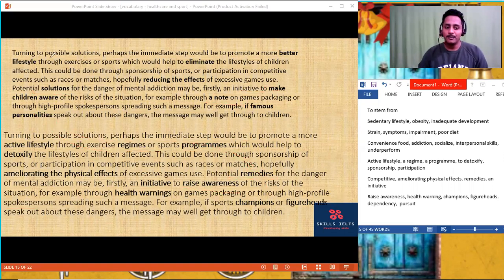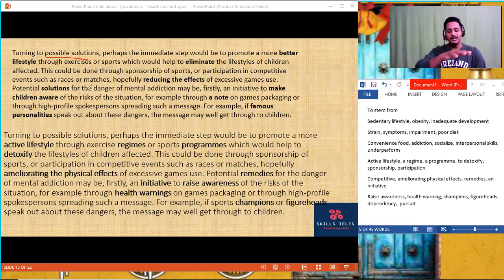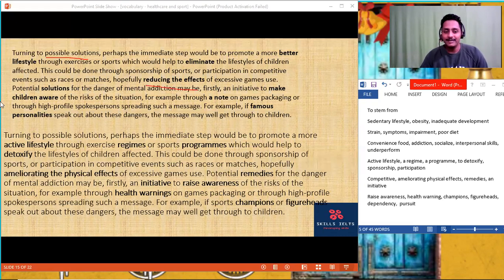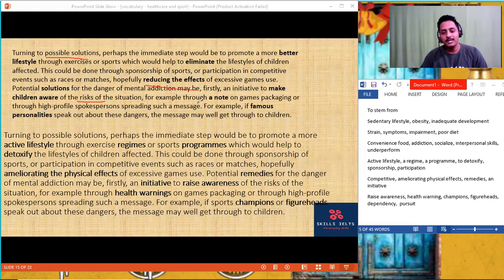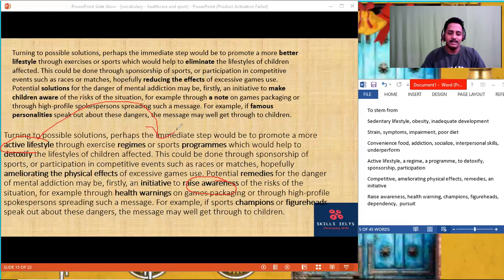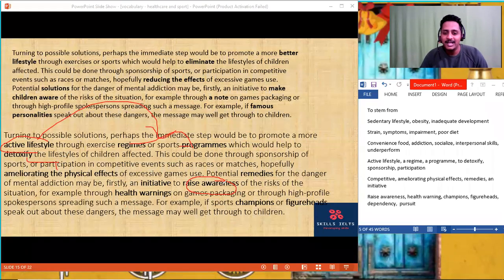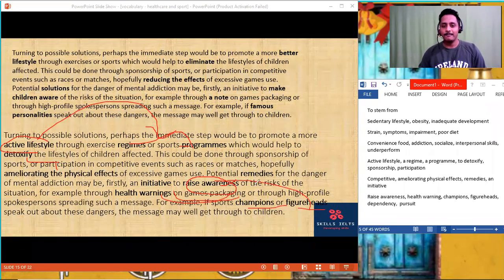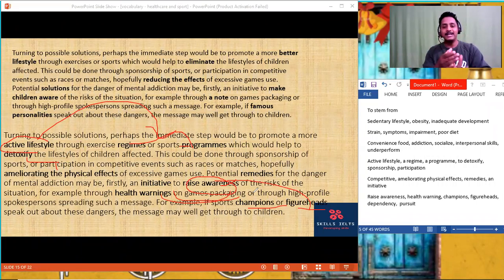Let's find a pattern. The possible solution is to promote an active lifestyle — that's the first idea. Because of active lifestyle, obesity slowly decreases, and it will start ameliorating the effects. Another solution: raise awareness — the second solution. To raise awareness about the ill effects and risks of the situation, like through a health warning. If you think about just these two words — active lifestyle and raise awareness — a lot of other words are interlinked: detoxify, ameliorate, health warning, champions, figureheads, regimes, programs. That's the pattern.